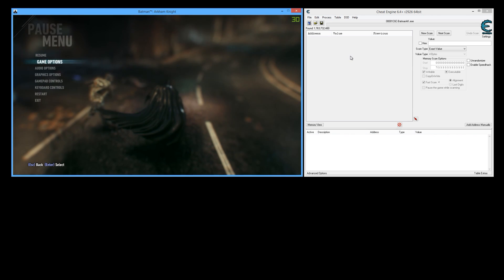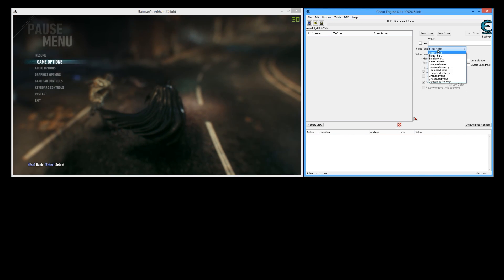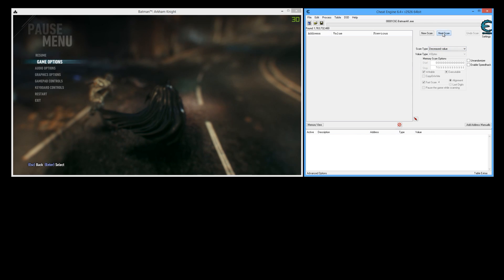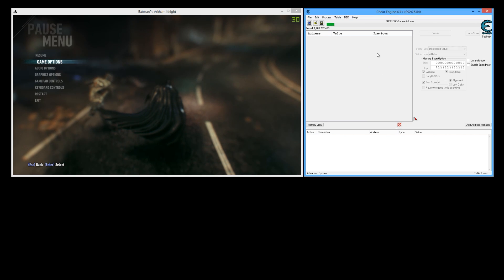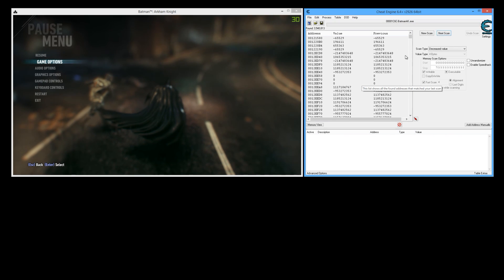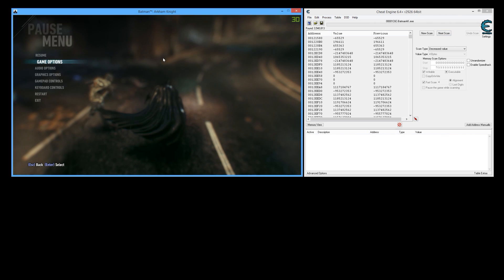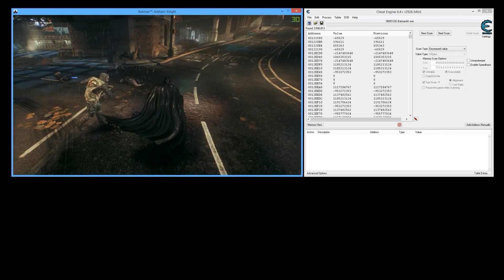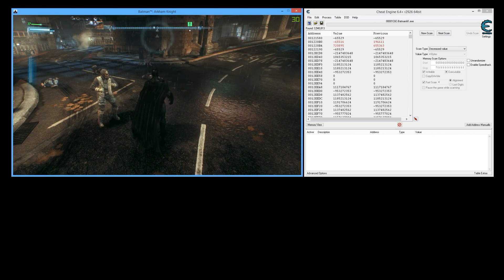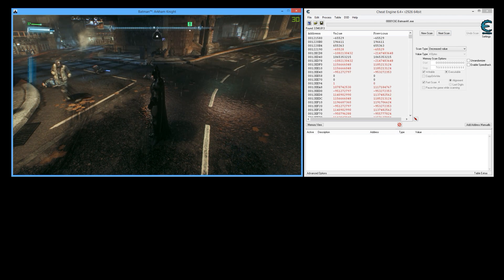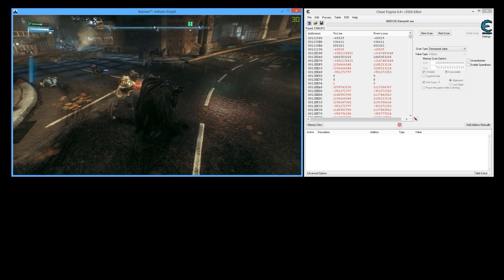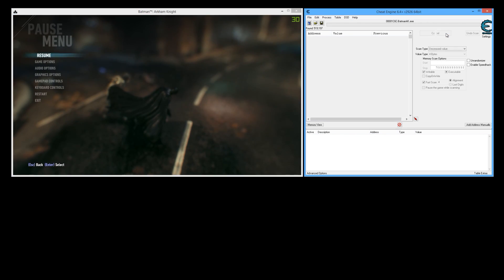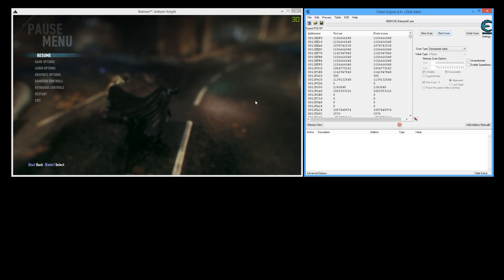Alright so once you take some damage you want to search for a decreased value and you click next scan. This may take a couple of minutes even if you have a fast system. Actually there we go, it blasted through it. Excellent. So now what we want to do is go back in the game and let's get hit again and have our health drop one more time.